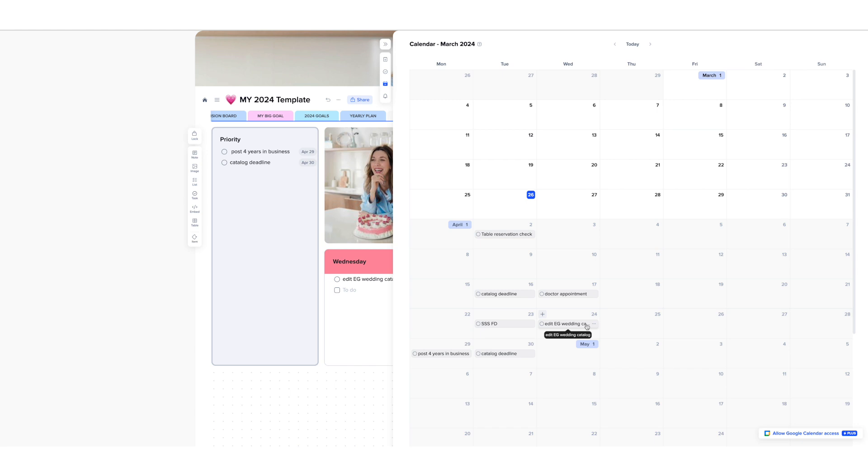Again, I'm a visual person, so I can open this calendar view every day and check which deadline I need to prioritize and focus on beforehand.